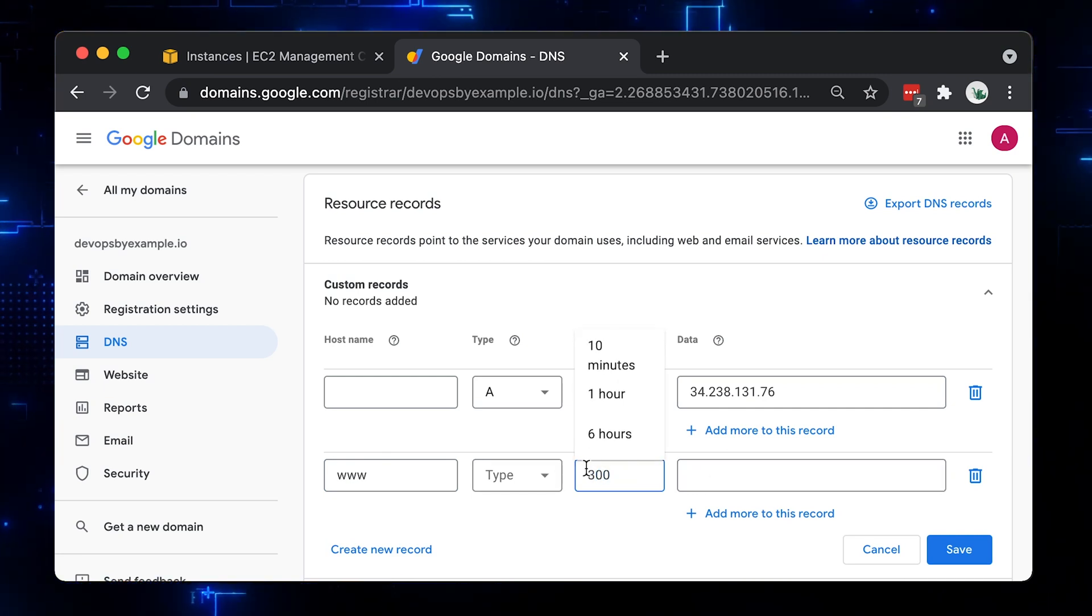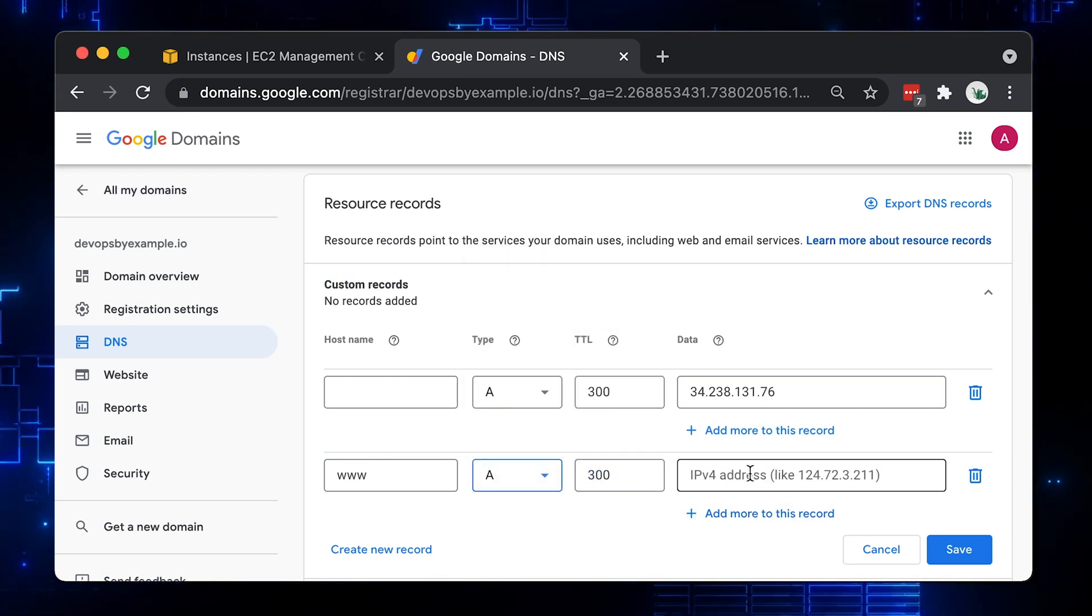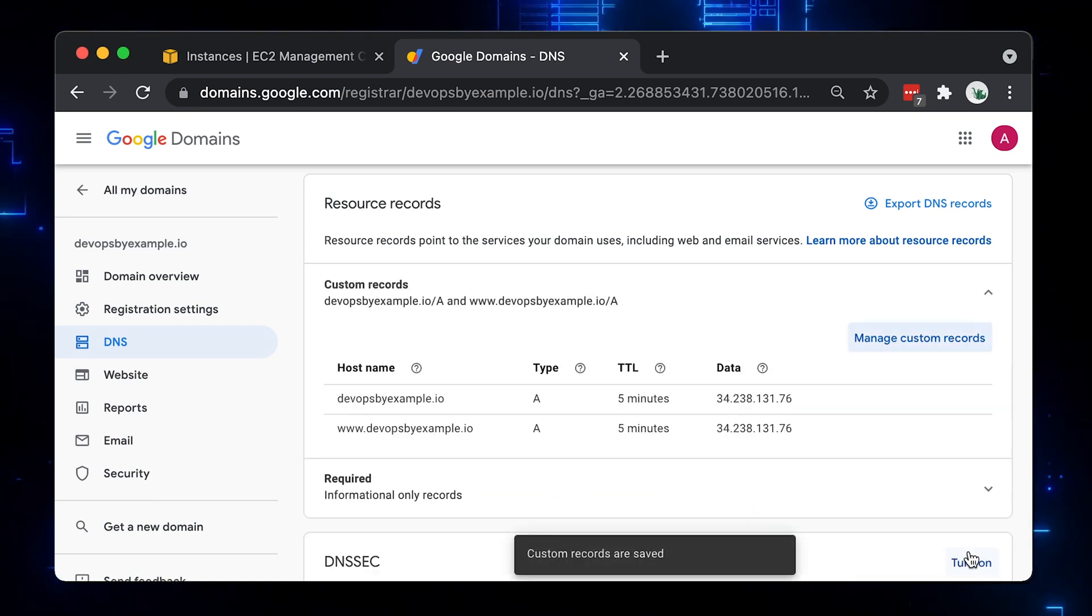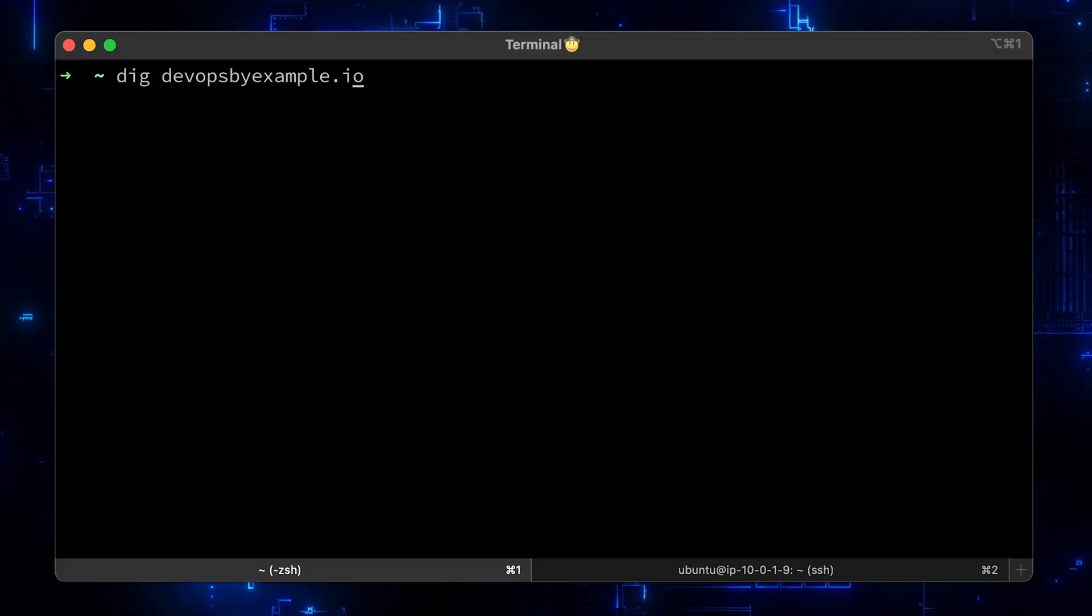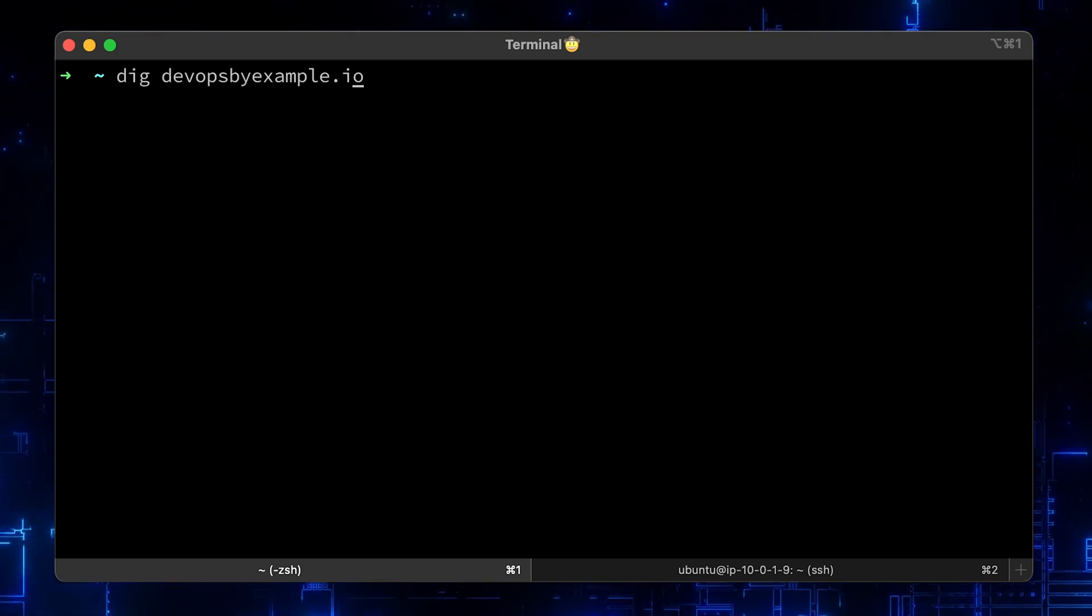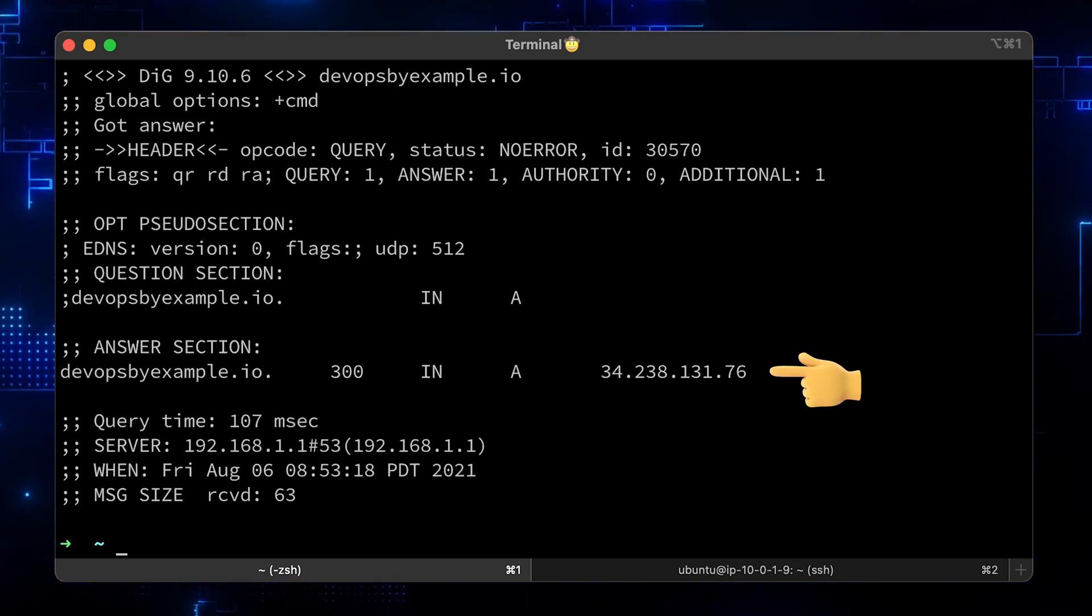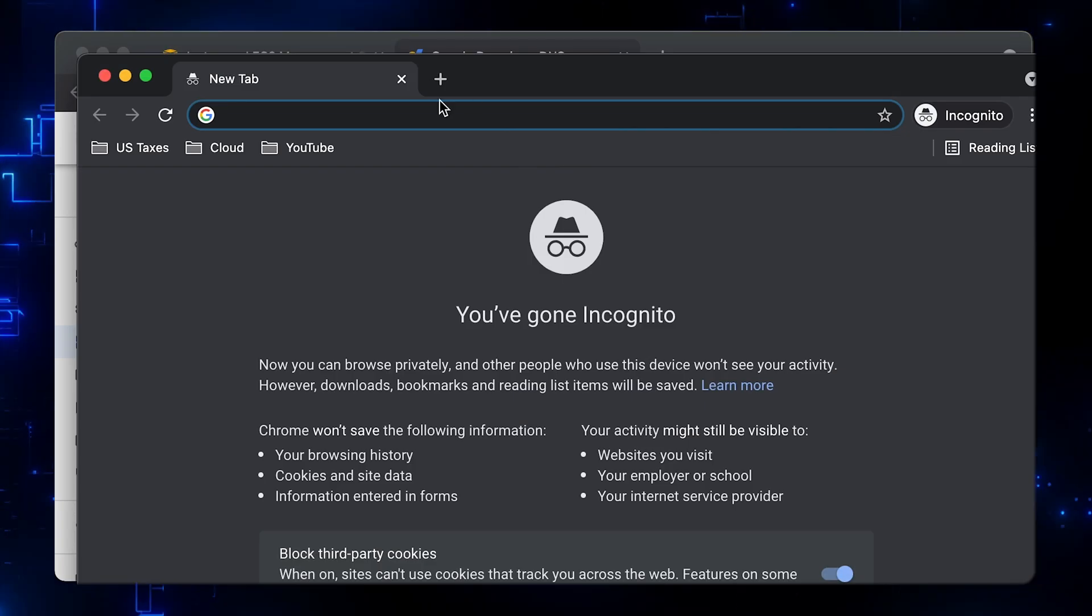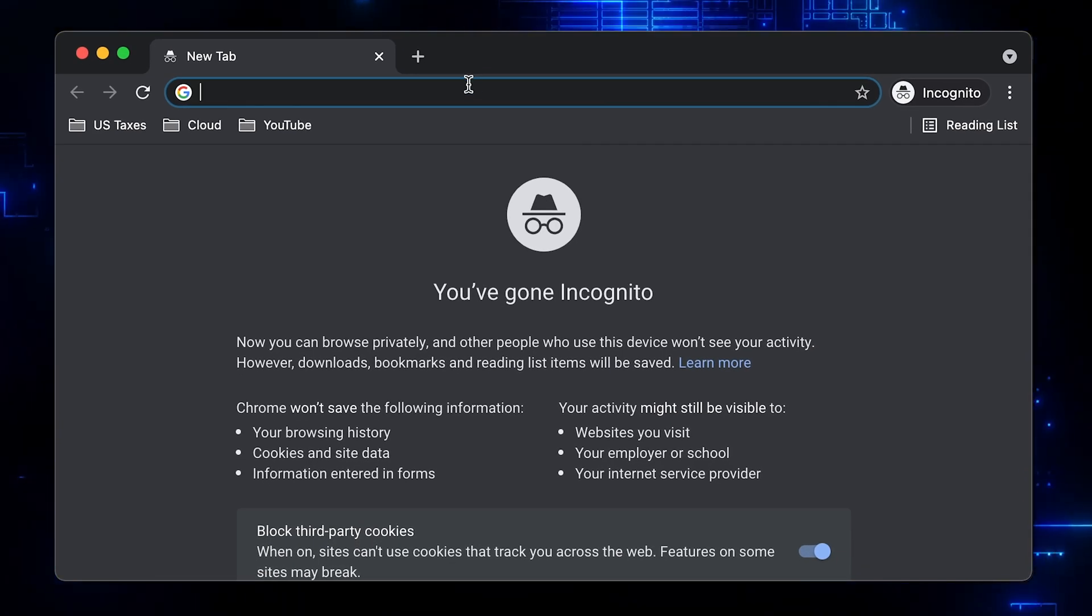Usually, you'll get a notice that the domain names will be ready in 24 to 48 hours. Usually, it takes a few minutes. Let's wait 5 minutes and use the dig command to check the DNS resolution. Alright, we have our public IP here. Now let's open the incognito window and enter devopsbyexample.io domain.